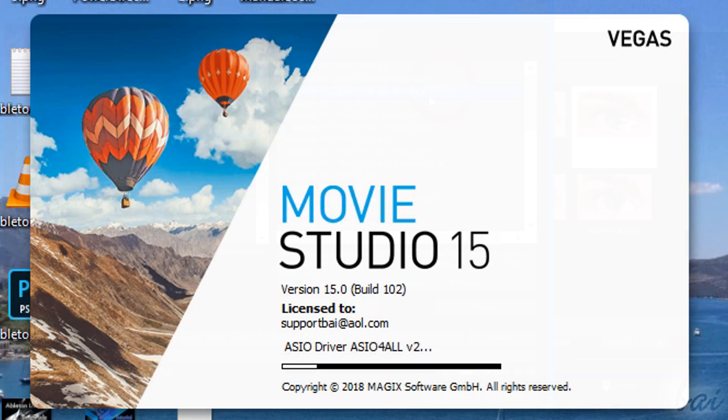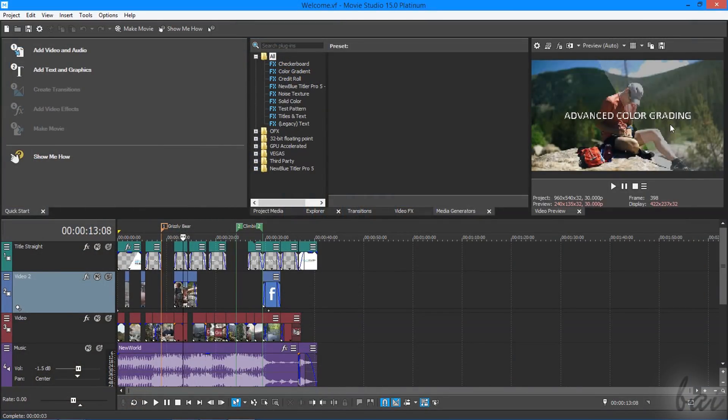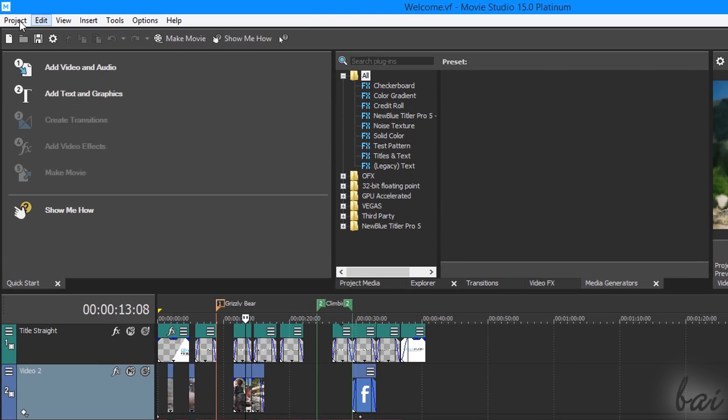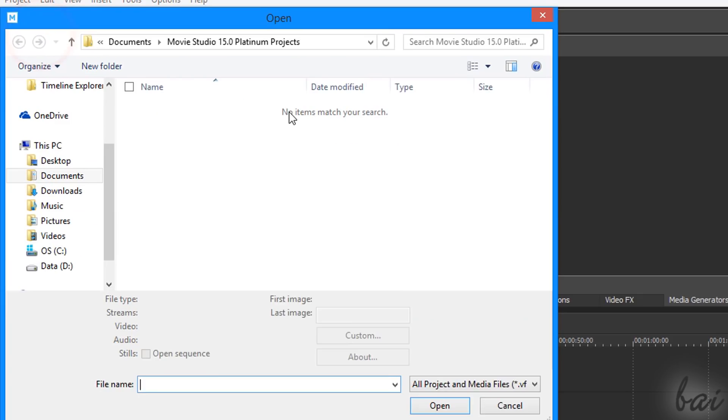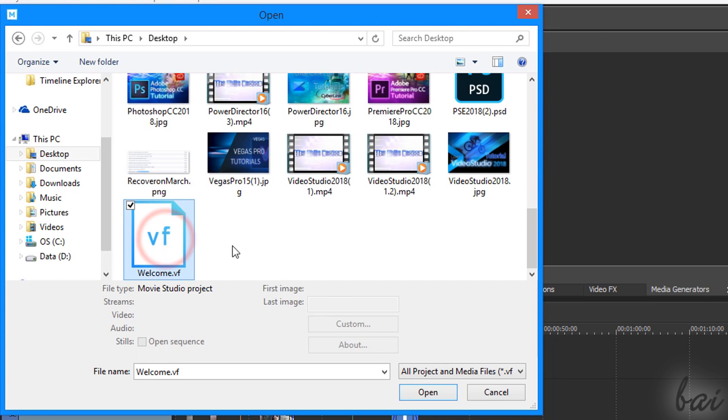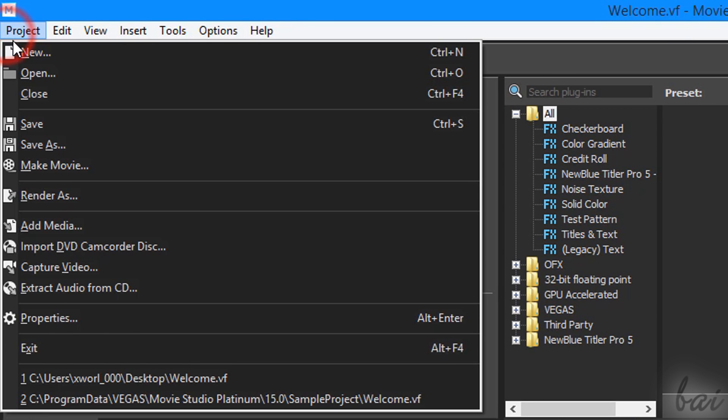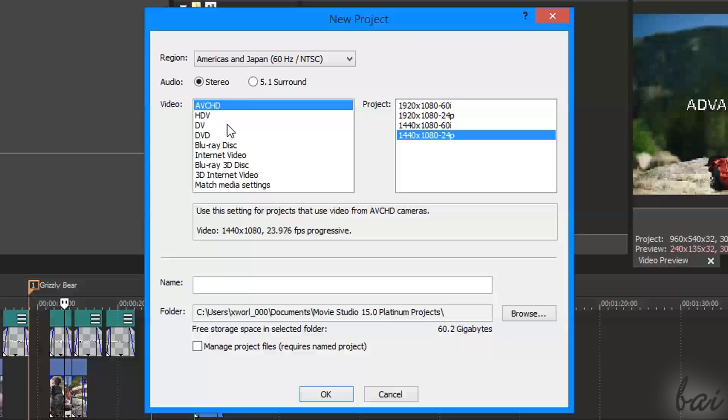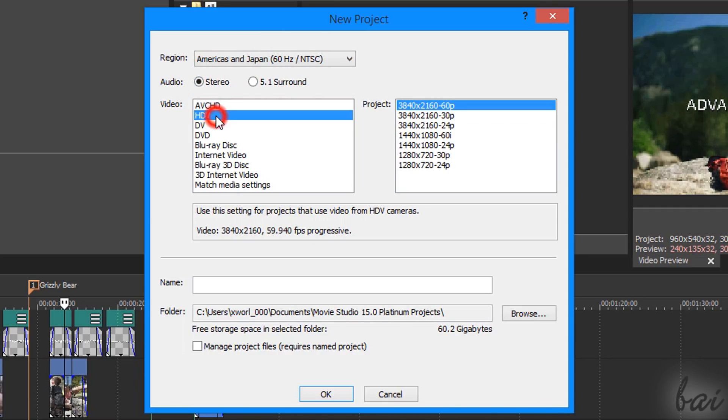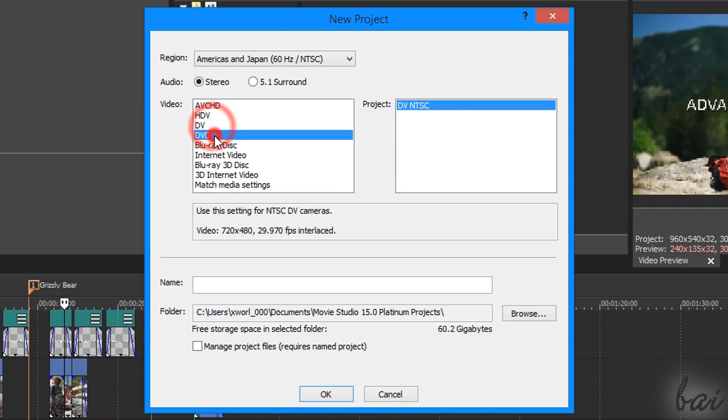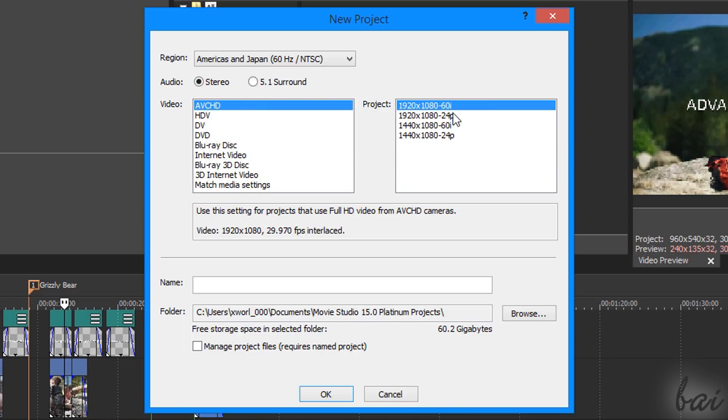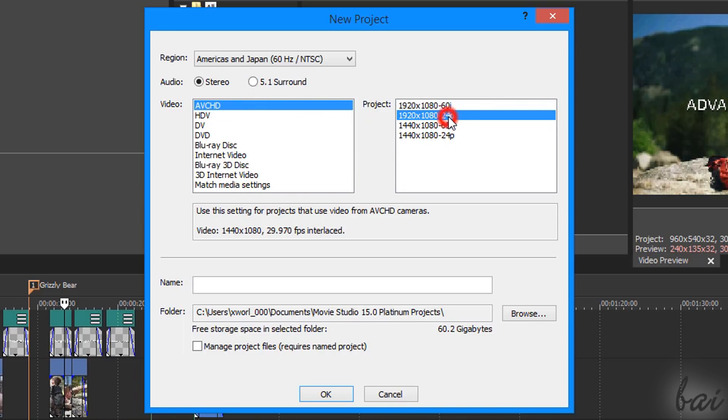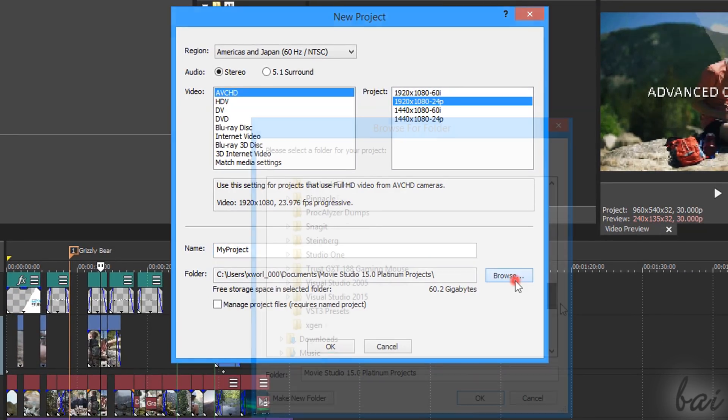When opening Movie Studio, its interface shows up with the latest project saved. You can browse for an existing project by going to Project and then to Open. To create a new empty project, use New instead. On the New Project dialog box, choose the Standard format under Region, the Audio format under Audio and then the Main template to use under Video. Under Project, fix the pixel resolution and the frame rate. At the bottom, type the project name, and where to save it under Folder.